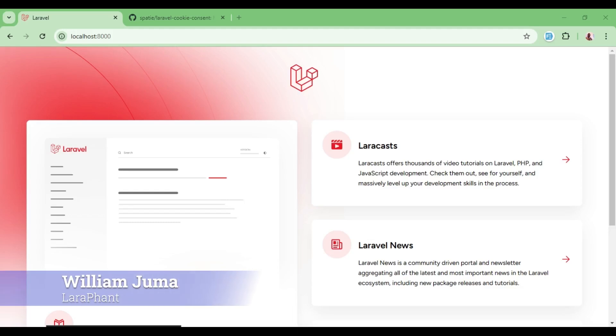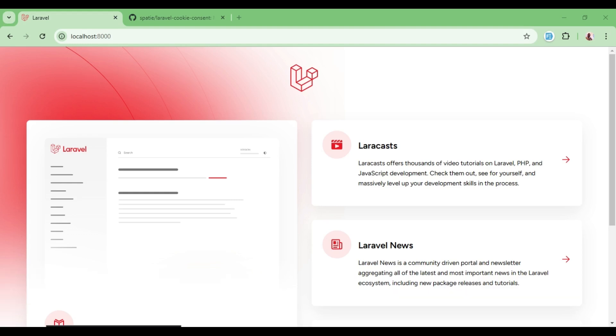Hello guys, welcome to another tutorial video. In this video I wanted to talk about Laravel cookie consent package that is developed by SPATI. This package enables you to be compliant with the European Union cookie regulations whereby the user is supposed to be informed of whether they're being tracked with cookies and they're supposed to give permission to that effect.